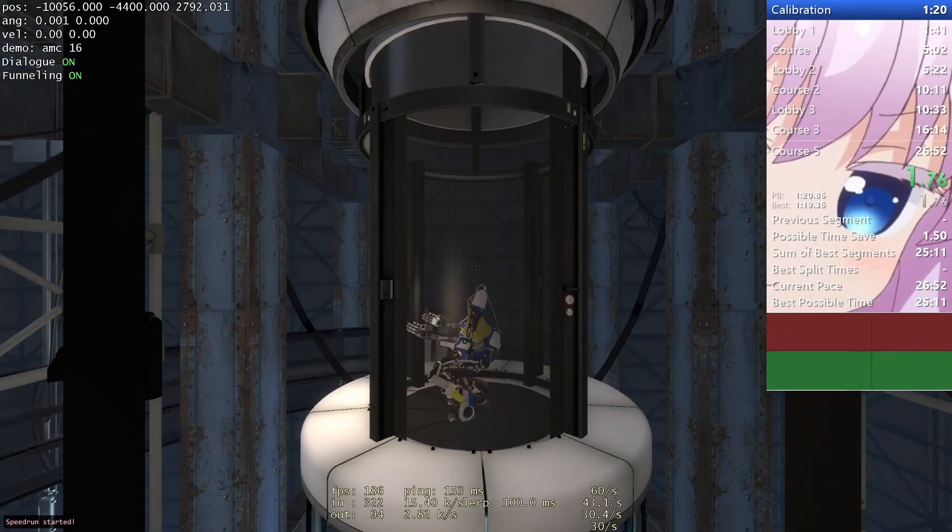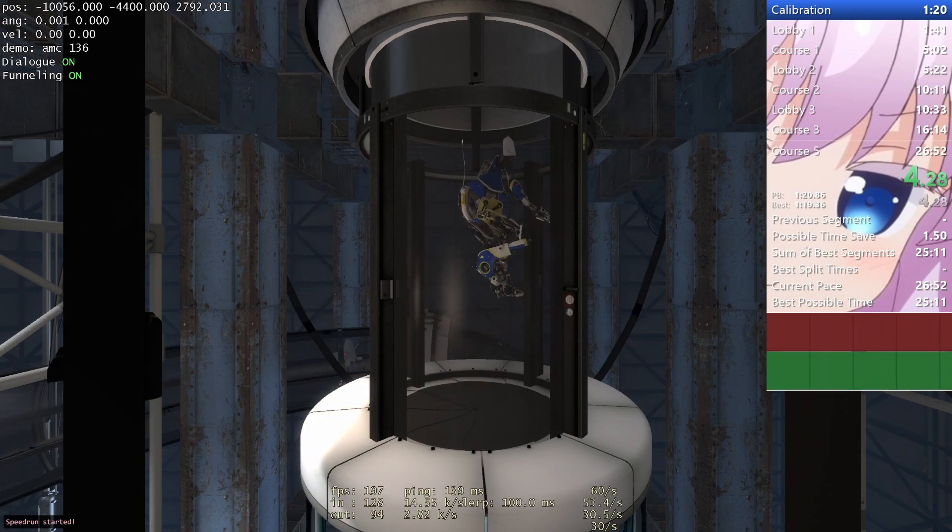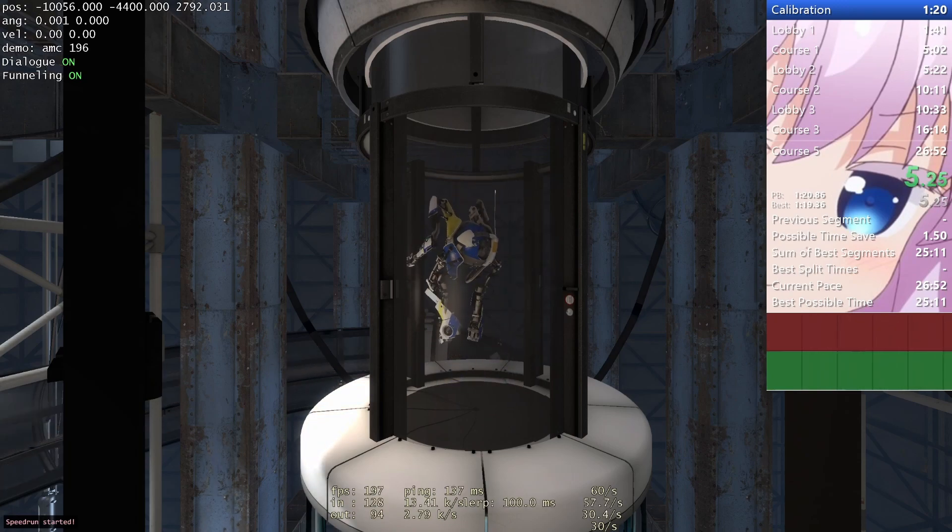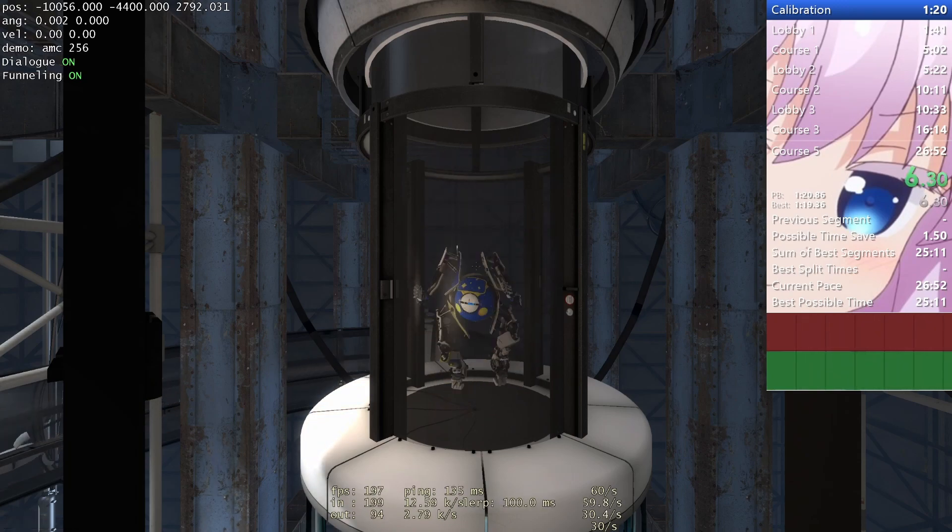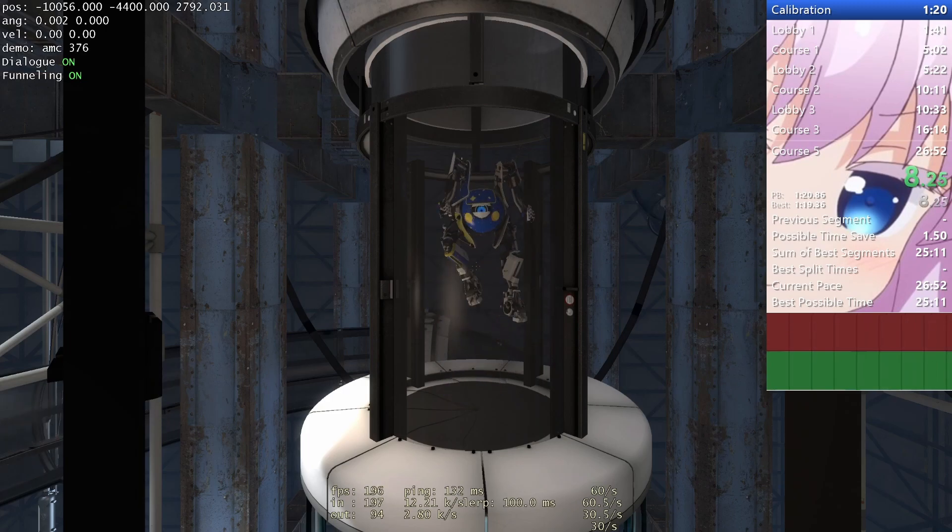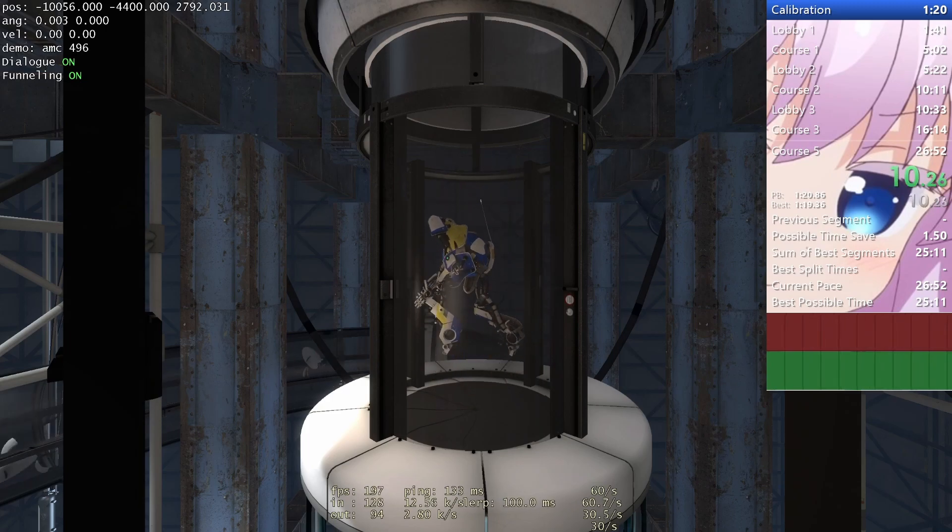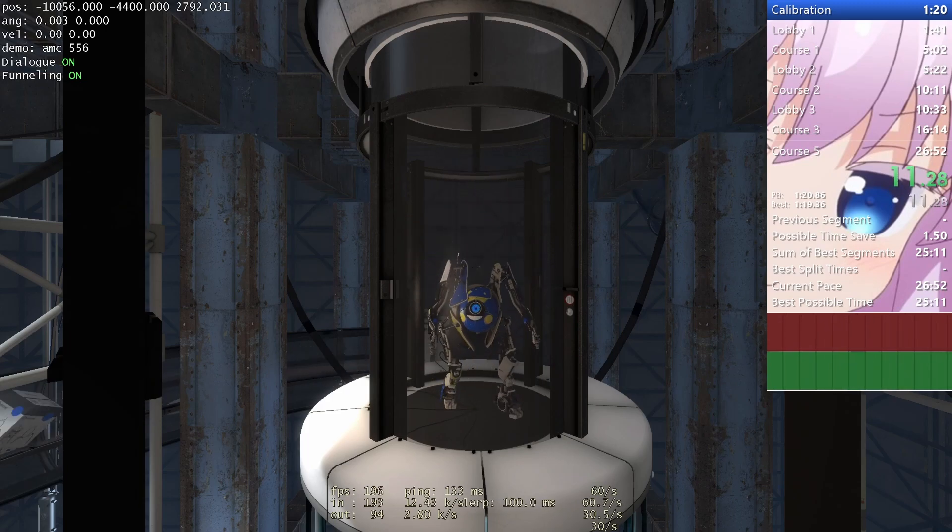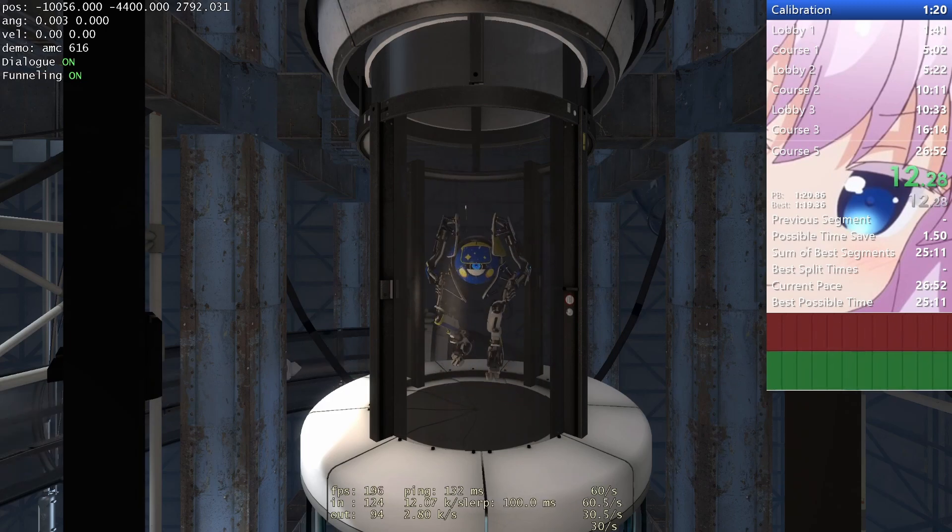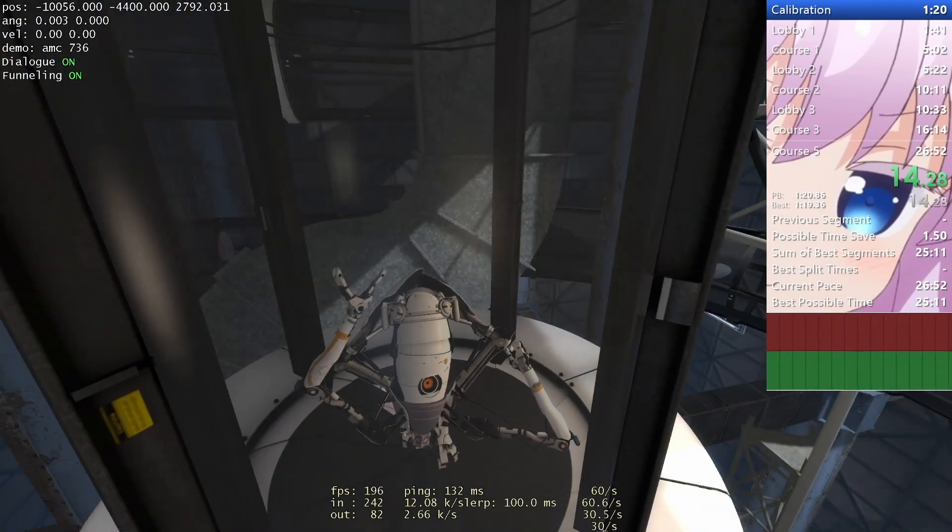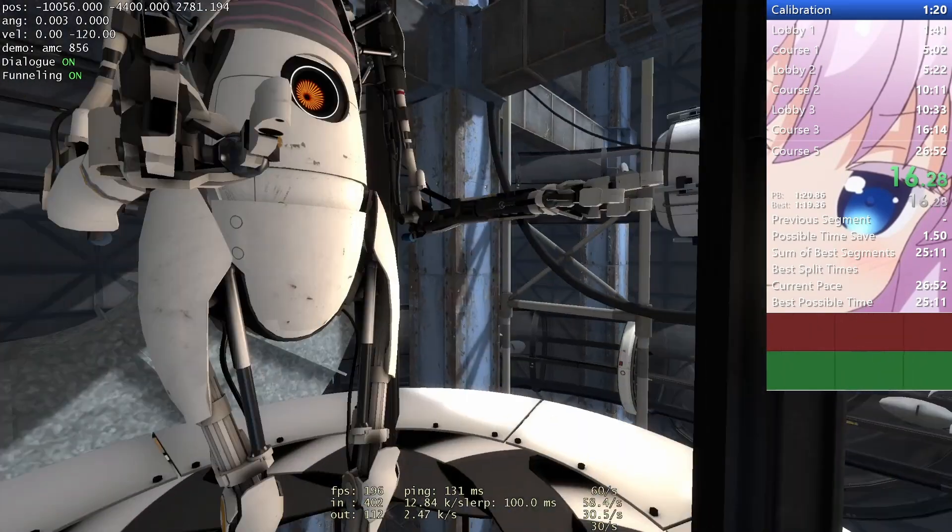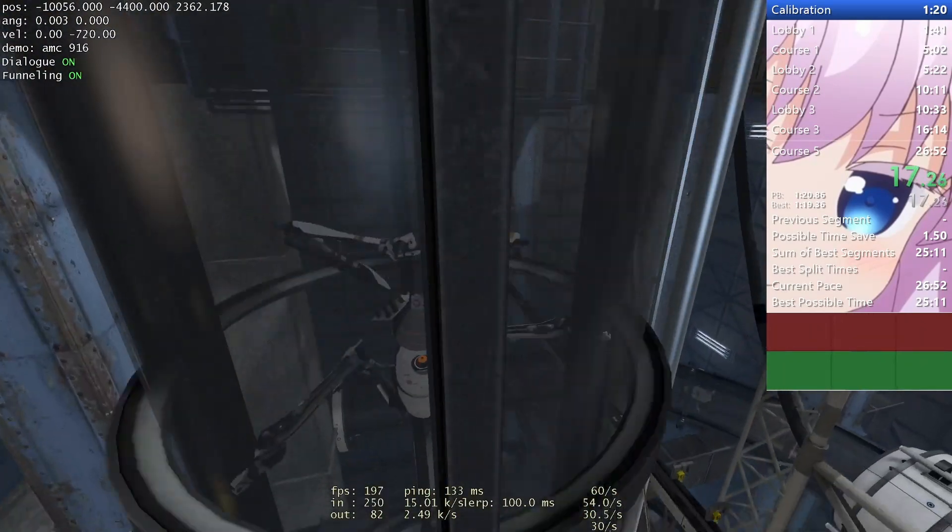Hello, and again. Welcome to the Aperture Science Computer Aided Enrichment Center. Today, you will be testing with a partner. Please wave to your partner. The upcoming tests require you to work together as a team.